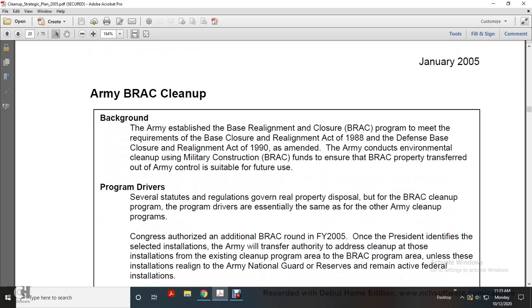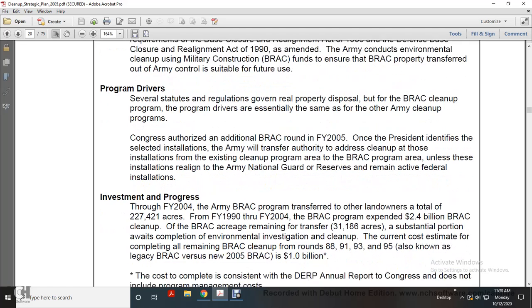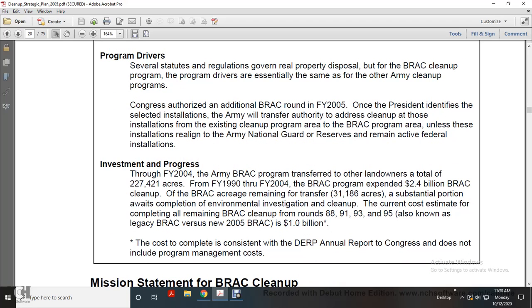Program Drivers: Several statutes and regulations govern real property disposal under the BRAC Cleanup Program. The program drivers are essentially the same as for the Army Active Cleanup Program. Congressional authorization for BRAC Cleanup began in fiscal year 2005. Once the President identifies selected installations, the Army will transfer authority to address cleanup of existing Cleanup Program areas and BRAC Cleanup Program areas. For the legacy BRAC rounds and Army National Guard Reserve, from fiscal year 1990 to 2004, the Army BRAC Program transferred a total of 227,421 acres to other landowners, and the BRAC Program expended $2.4 billion in BRAC Cleanup.